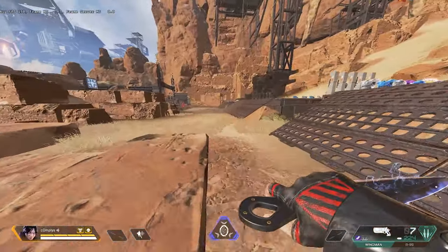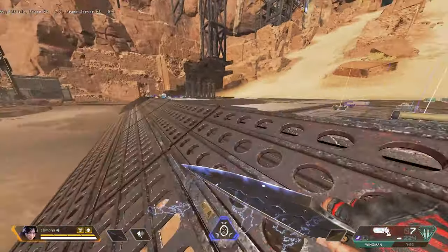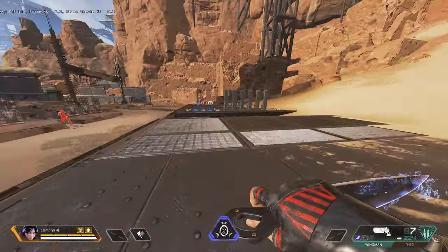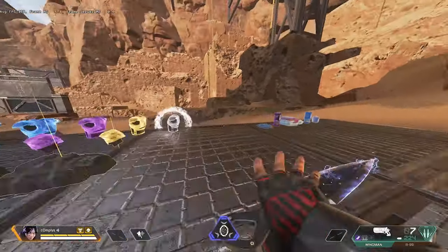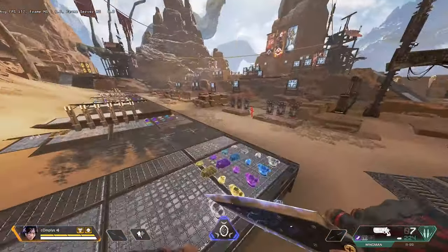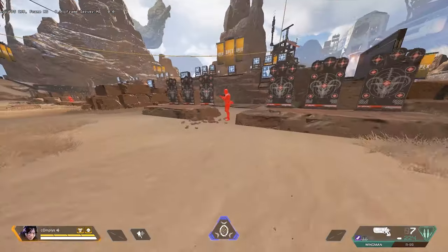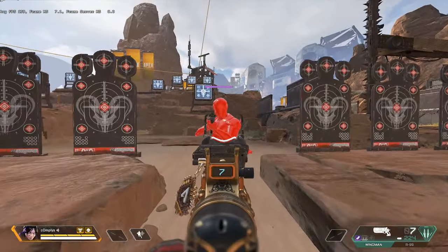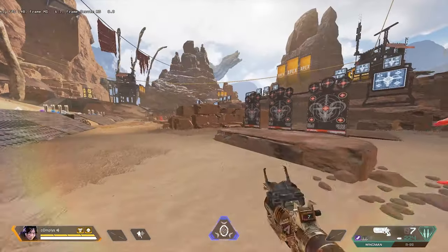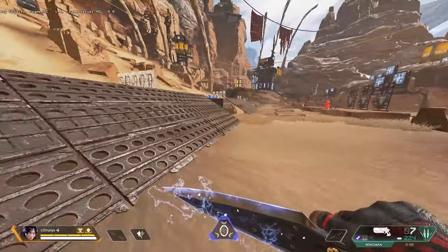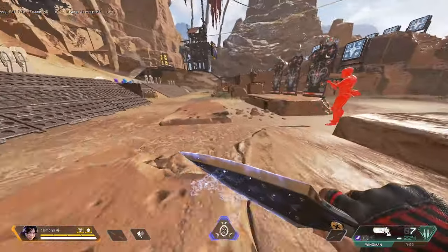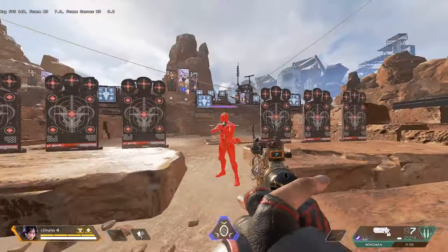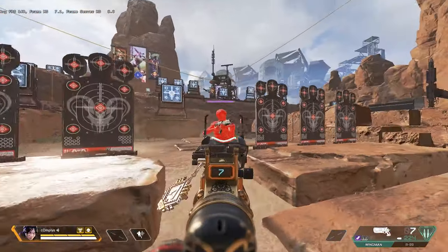Yo what's up guys, Complies here. Today I'm going to be giving a little tutorial on how to play stretched resolution in Apex Legends. Reasons why you would want to play stretched resolution is that your opponent's hitboxes appear wider, and also you get slightly higher FPS through there being less pixels on the screen.